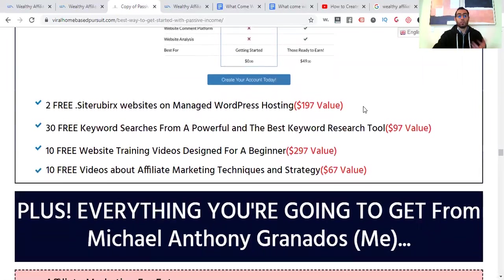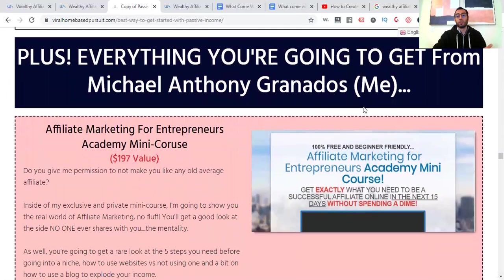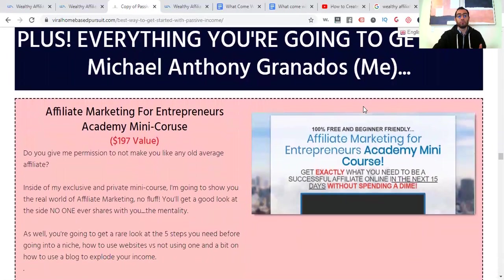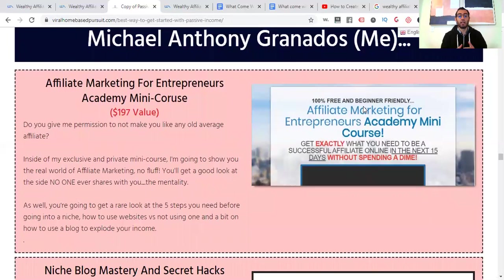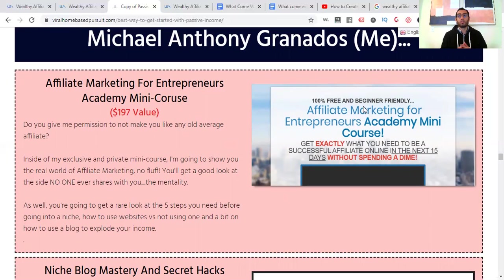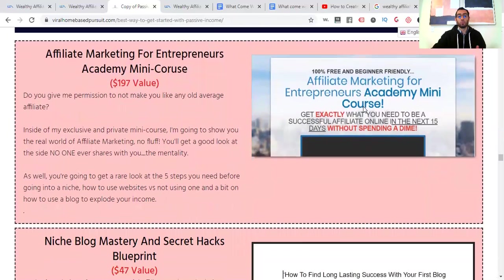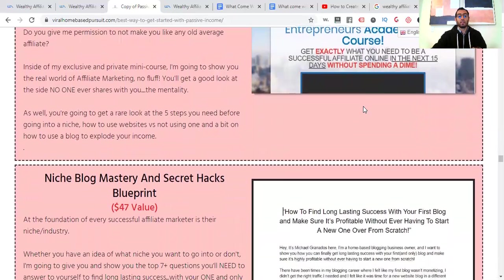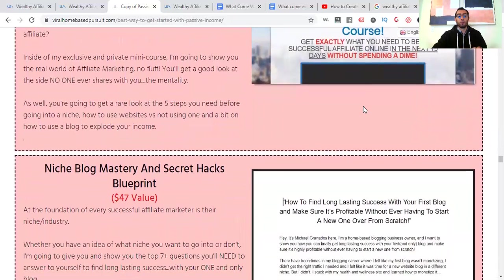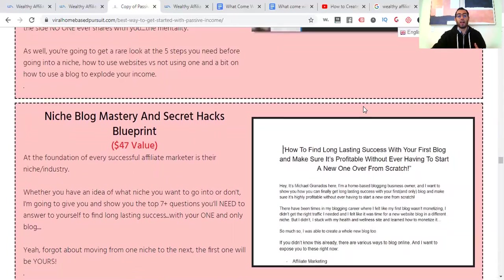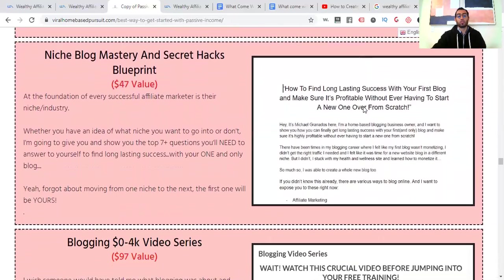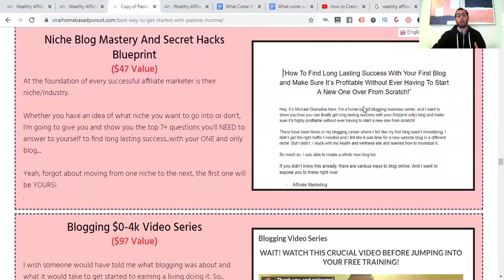So I kind of went over this already and the value of it plus everything you're going to get from me. You're going to be getting a mini course for affiliate marketing, right? This one is something that I've taken time and a lot of energy to put together for you, where it's going to show you beginner to advanced strategies on how to select a niche, the proper one, how to do an offer creation, blogging stuff, creating content, some social media, I believe. But you're going to be able to go through that. And then the niche blog mastery and secret hacks blueprints, I'll show you how to select a niche and how to do that properly.